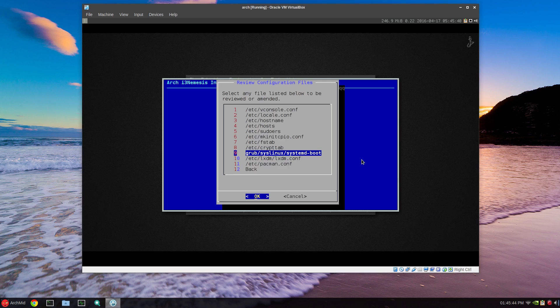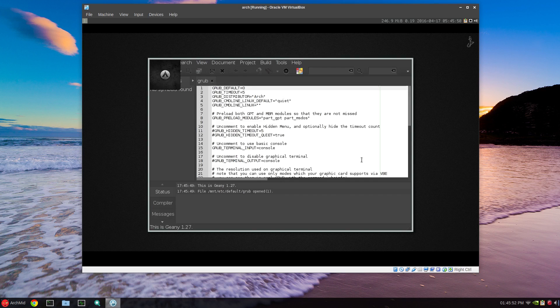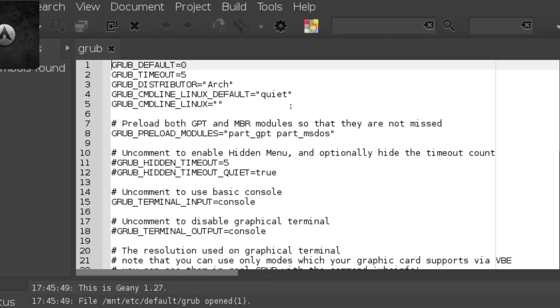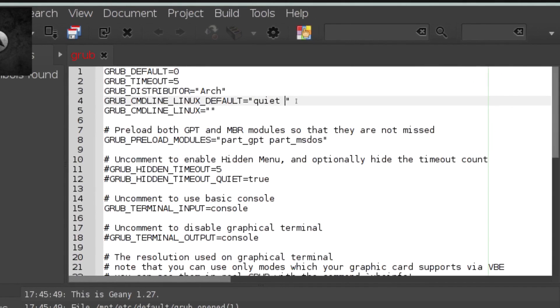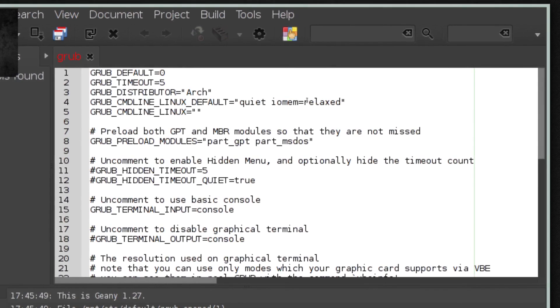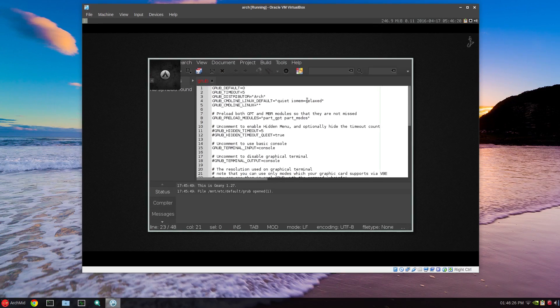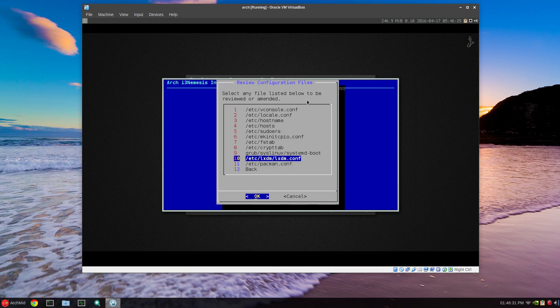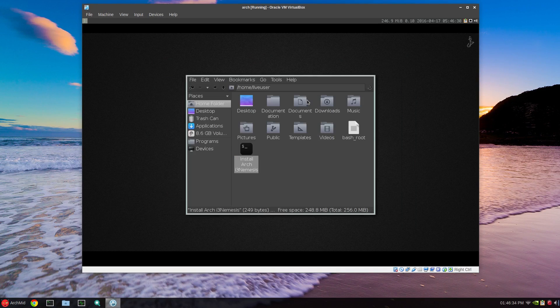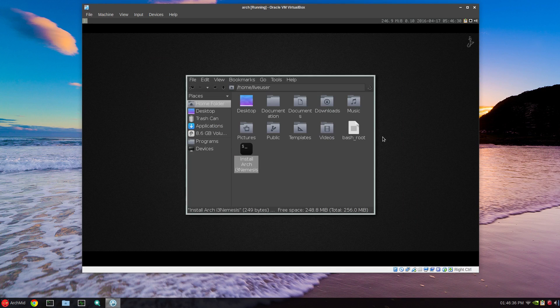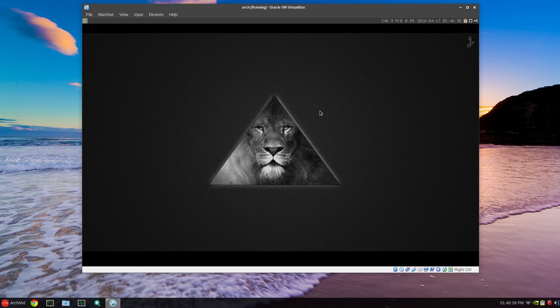When you get to this review configuration screen, this has to do with VirtualBox only, version 5.016 I think. In the grub line where it has quiet, I'll zoom in here, you have to put in iomem equals relaxed. Make sure you have this in here. It's not going to stick until after we reboot. I'll save, control S, control Q to quit and just go back, done, close installer.